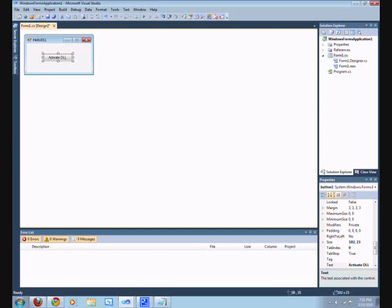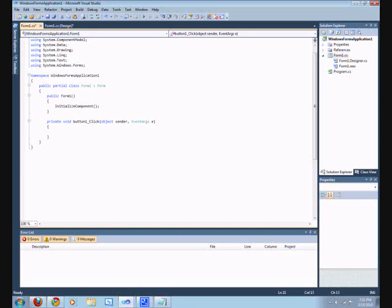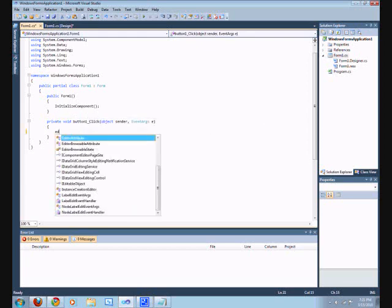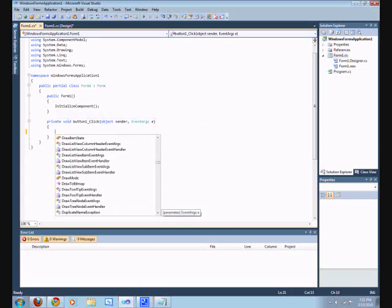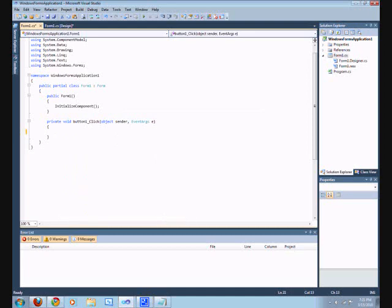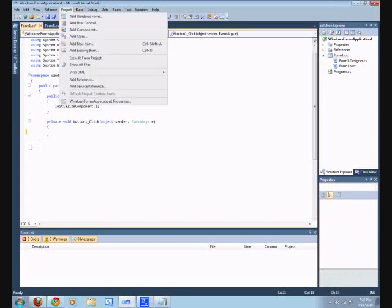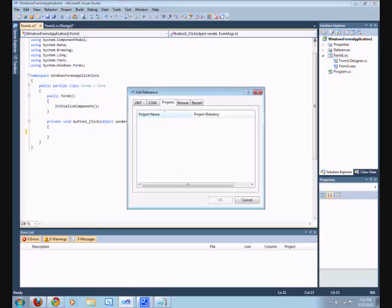Back to the video. It's going to activate the DLL. Before you go here, you can go back to design or stay here — it doesn't matter. Go to Project and then go to Add Reference. This is where your DLL file comes in handy. You can browse for it.